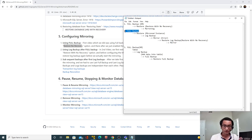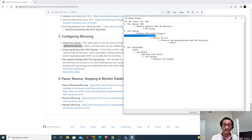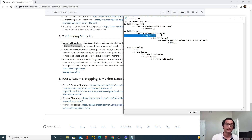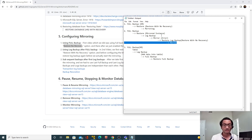In the second video, we took the full backup, restored it to our mirrored instance, and before starting the mirroring we took the log backup of our principal instance. We tried to configure mirroring before restoring that log backup and it failed, because that log backup was missing on the mirrored node. Once we restored that log backup we successfully configured the mirroring.